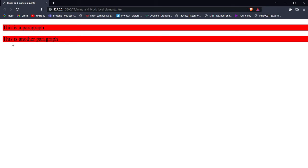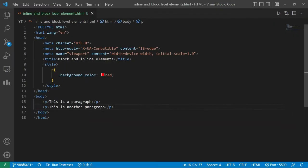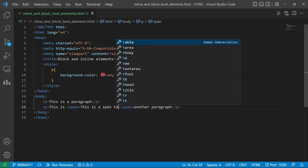Both paragraphs have different lines and both have inbuilt margin — you can see left margin, top margin, and bottom margin. This is a block level element; it always starts in a new line. Now I am going to use an inline element that is used inside a line itself. Let's use a span tag — 'This is a span tag.'